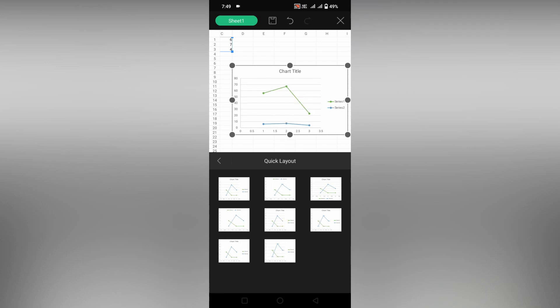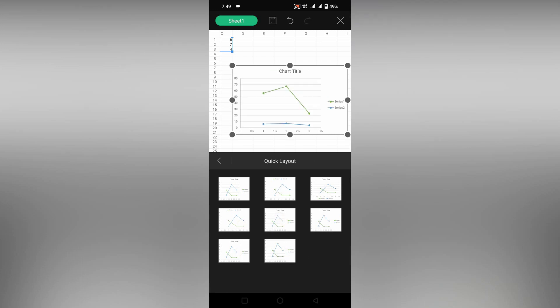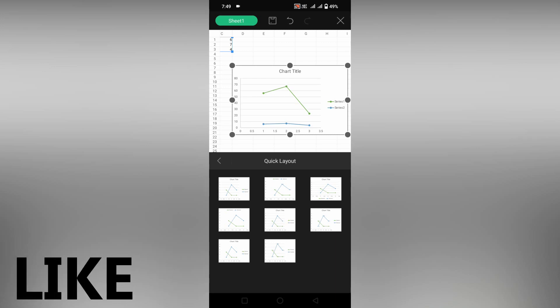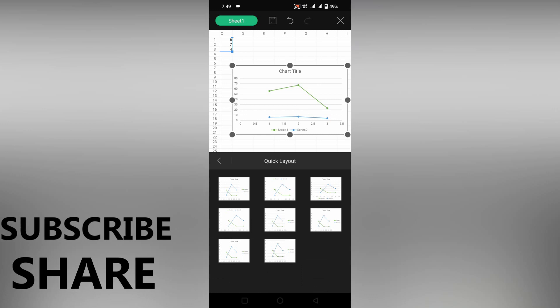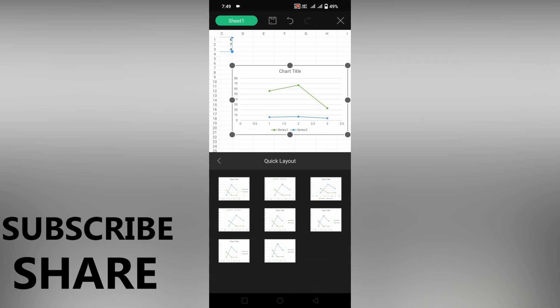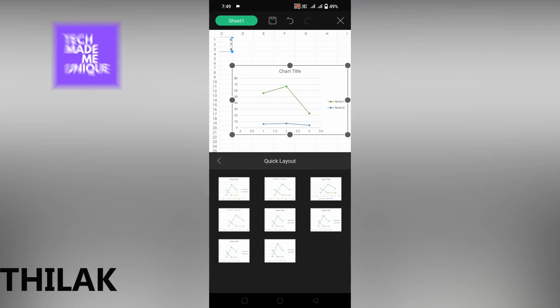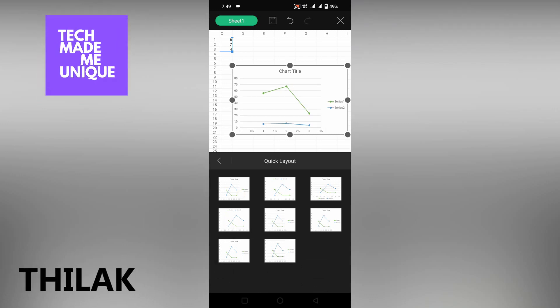So this is how you insert a scatter chart on your WPS spreadsheet mobile. I hope this video helped you. Like this video, share this video, subscribe this channel. We will meet in our next video with super valuable content. This is Tilak signing off from Tech Made Me Unique. Have a wonderful day.